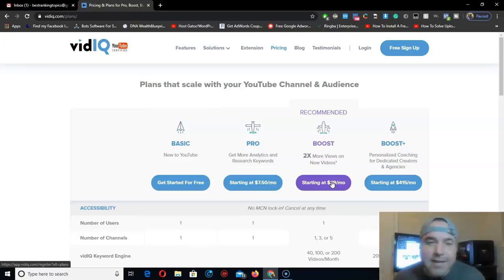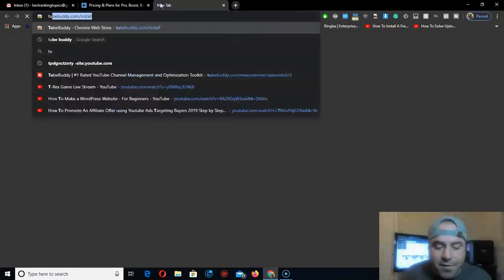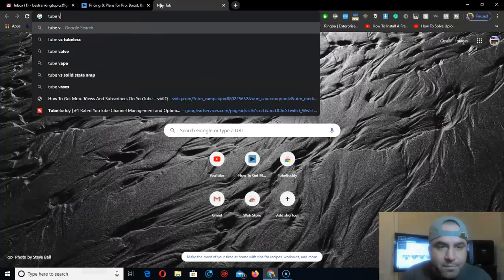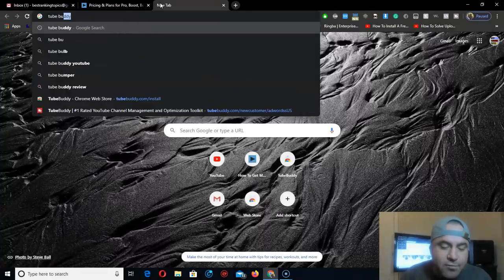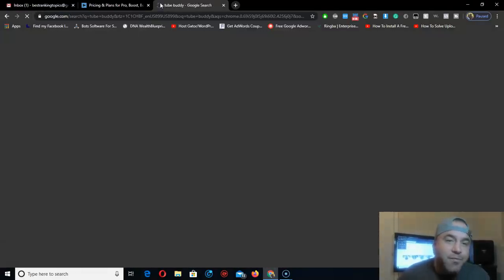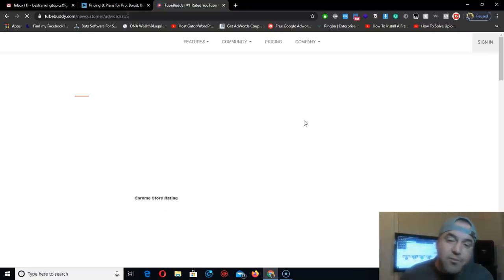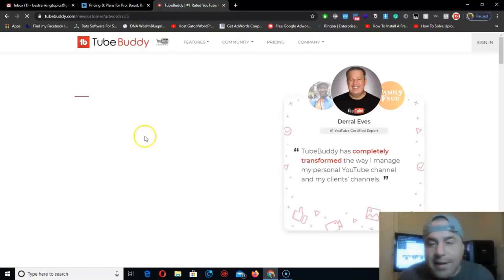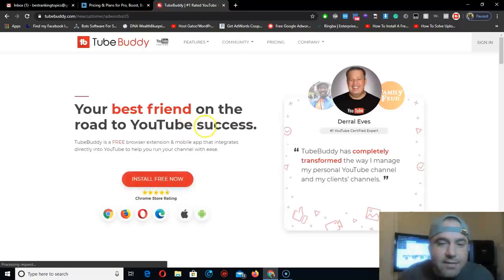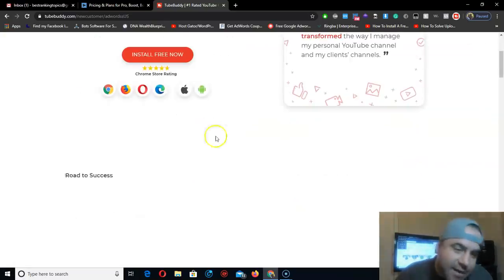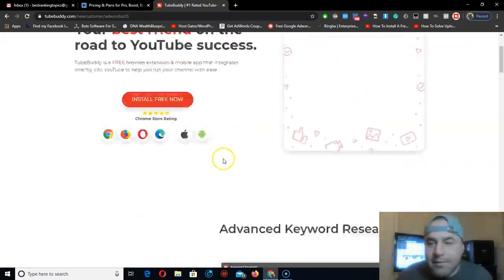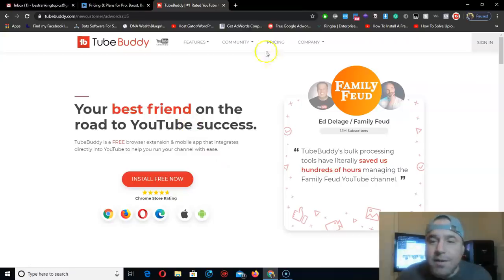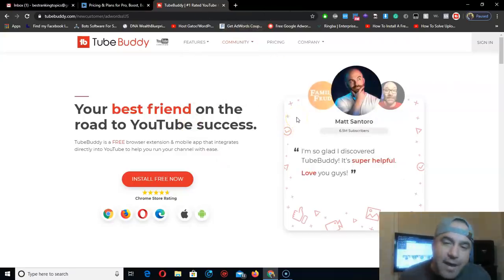It's like TubeBuddy, if you guys have heard about TubeBuddy. I was using this before TubeBuddy. It helps you rank your videos on YouTube with keywords, tags, descriptions, titles, etc.